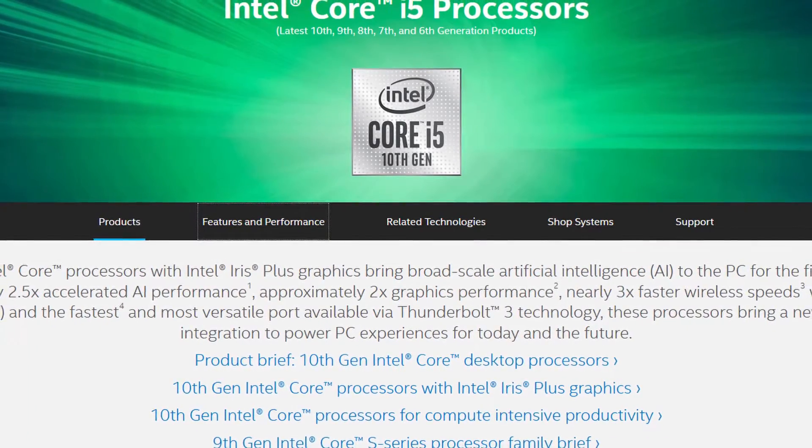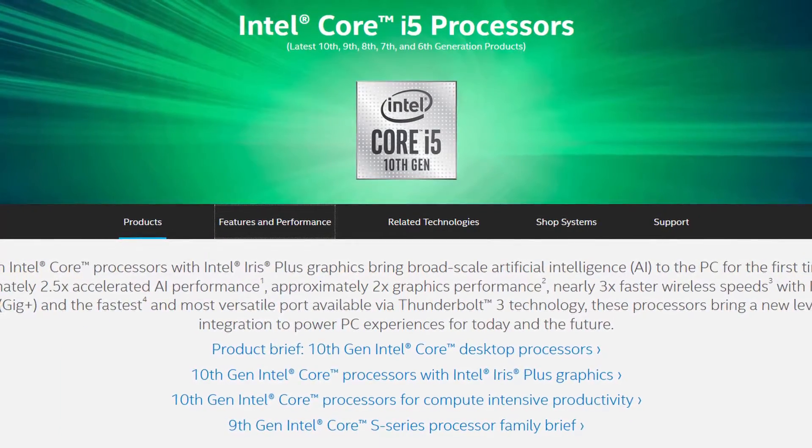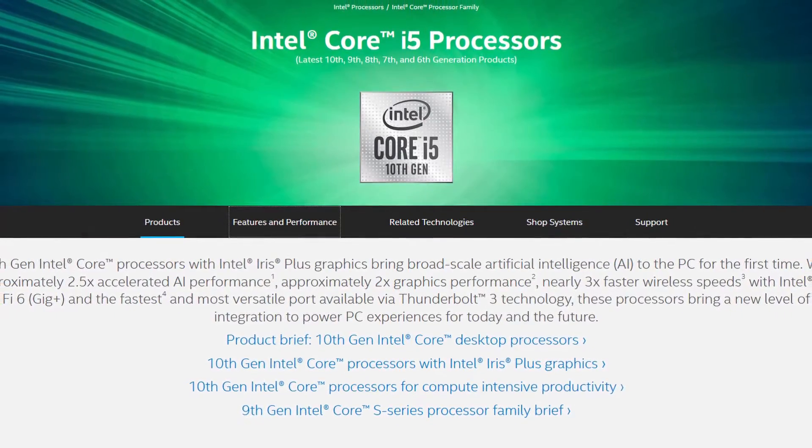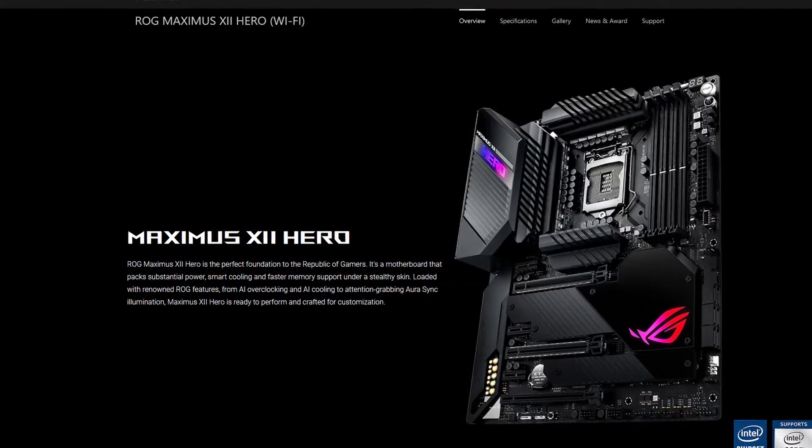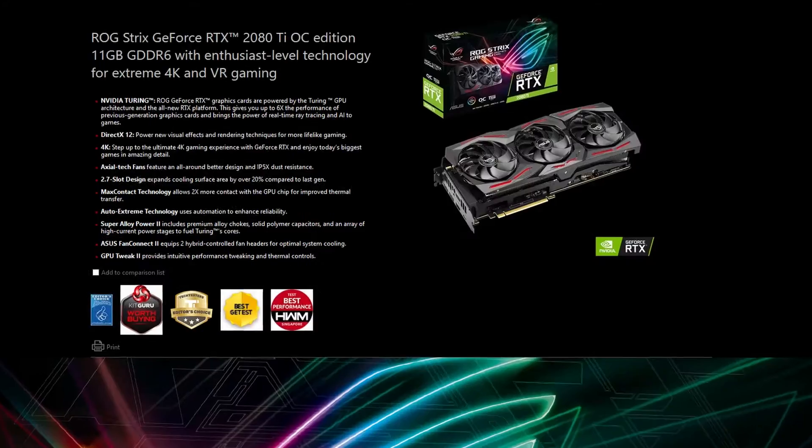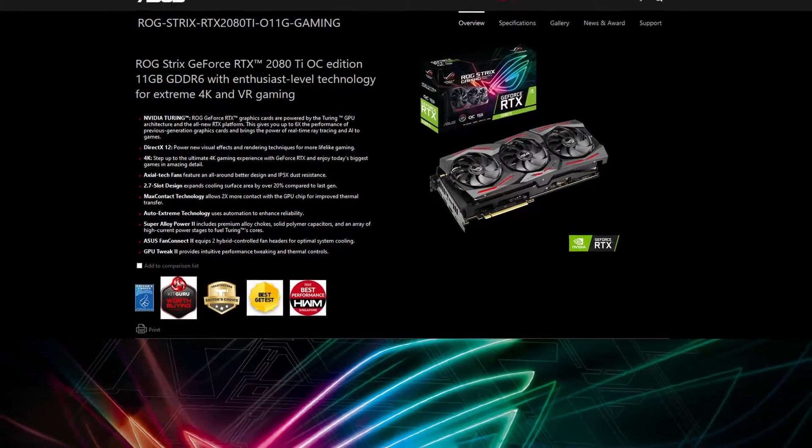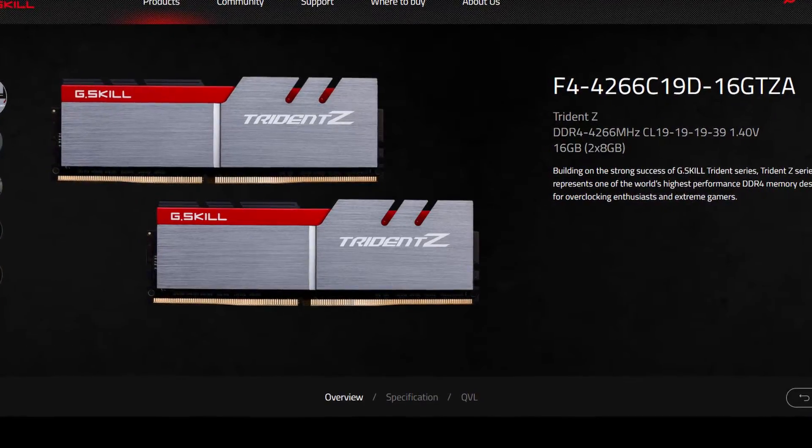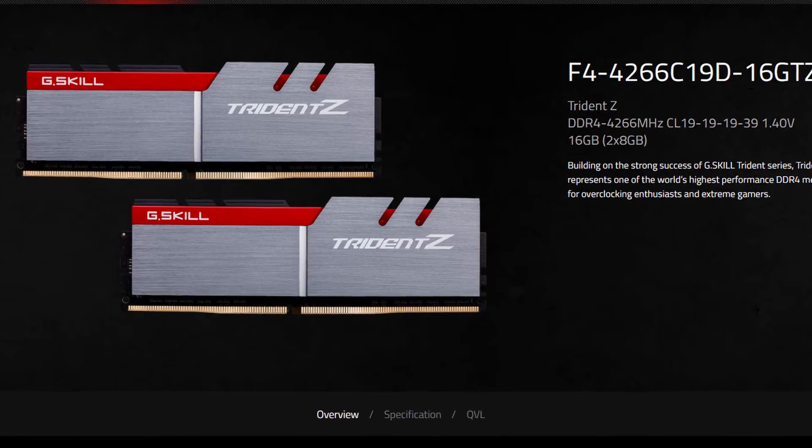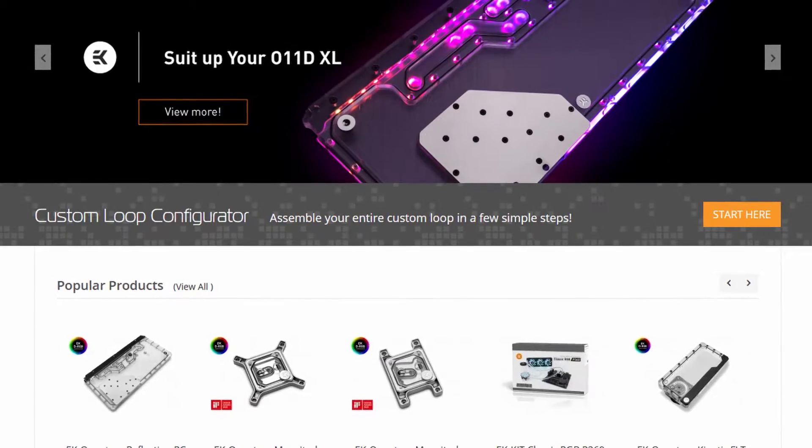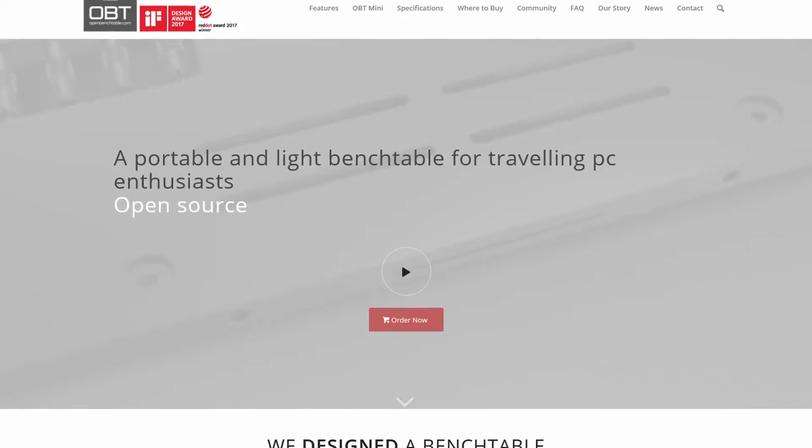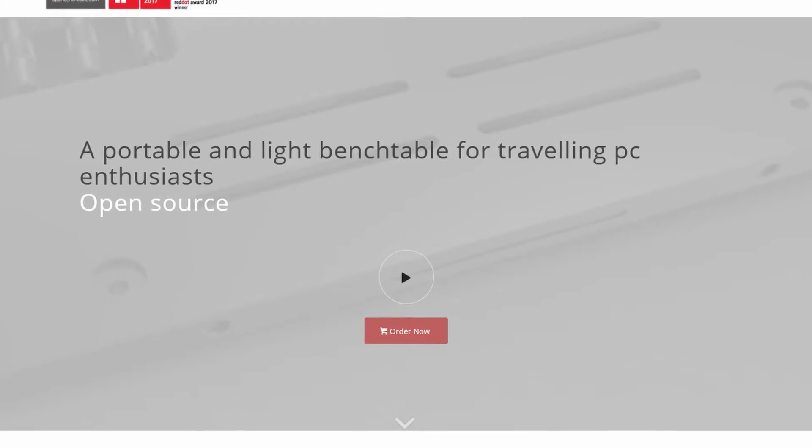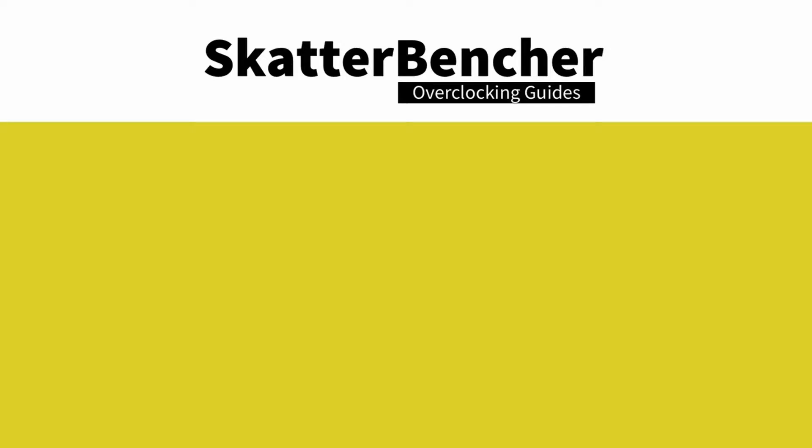Along with the Intel Core i5-10600K processor in this guide we will be using the Asus ROG Maximus 12 Hero motherboard, an ROG Strix RTX 2080 Ti, a pair of G-Skill Trident Z DDR4 4266 memory sticks and of course EK water cooling. All this is mounted on top of our favorite open bench table. The cost of the components should be around $3,000.